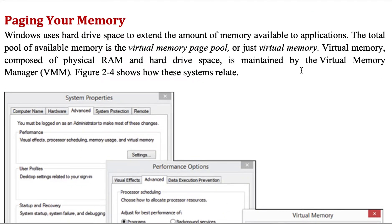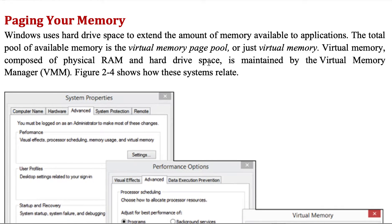Paging your memory — what does that mean? Windows uses hard drive space to extend the amount of memory available to applications. The total pool of available memory is the virtual memory page pool, or simply virtual memory. Virtual memory is composed of physical RAM and hard drive space, and it is maintained by the VMM, the Virtual Memory Manager.